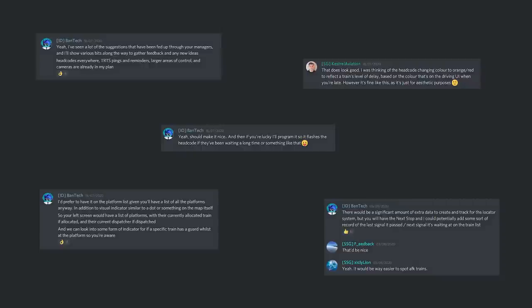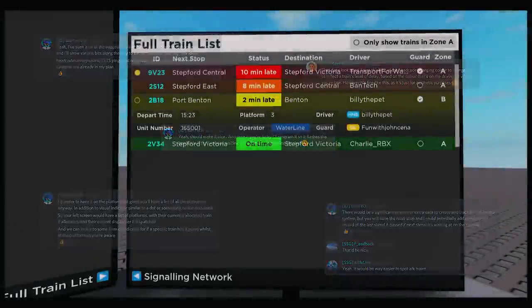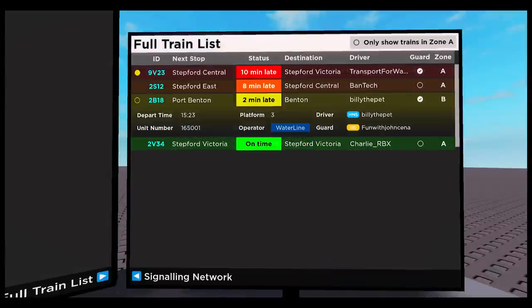That wasn't the only factor that made us want to redo the system. Some of the things that we received in feedback from signalers was they wanted more information, just generally all around the board. More information about the platforms, more information about whether or not there was a dispatcher, a guard, where the trains were, all that sort of thing. So we've built this whole system around information and just the signalers having everything that they need to be able to signal effectively.